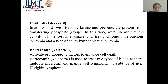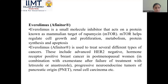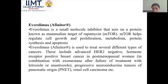Bortezomib activates pro-apoptotic factors to enhance cell death. It is used to treat two types of cancer: myeloma and mantle cell lymphoma. Everolimus is used to treat several types of cancer, including advanced HER2-negative hormone receptor-positive breast cancer in postmenopausal women in combination with exemestane, after failure of treatment with letrozole or anastrozole; progressive neuroendocrine tumors of pancreatic origin; renal cell carcinoma; and others.